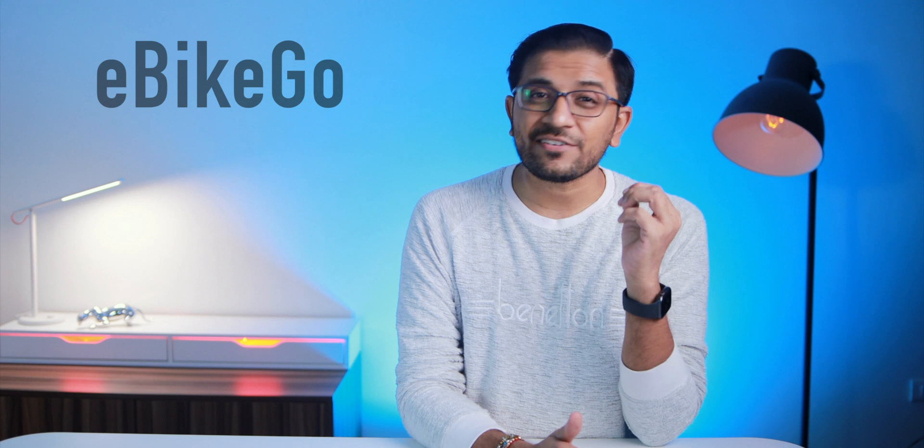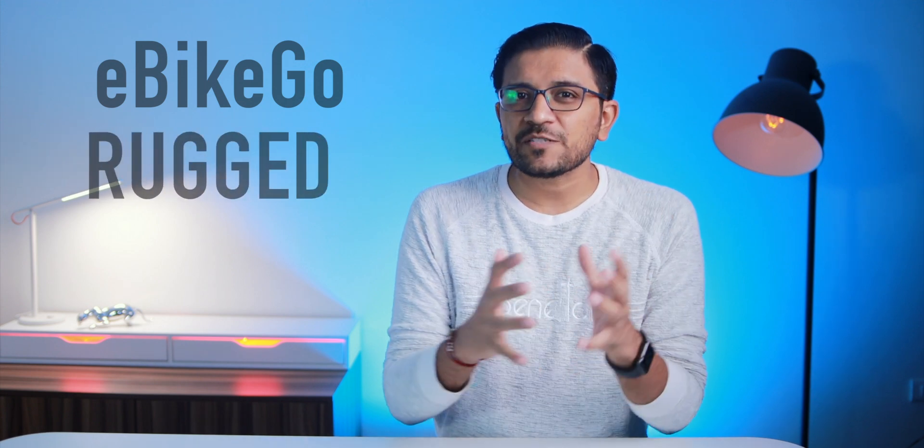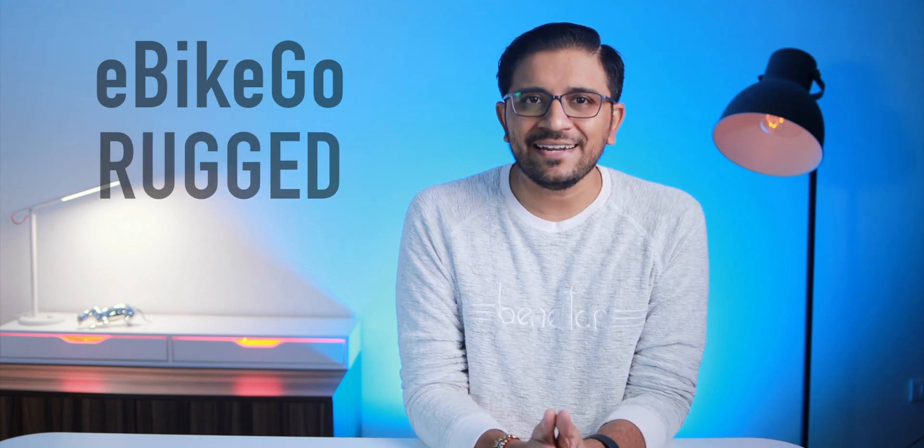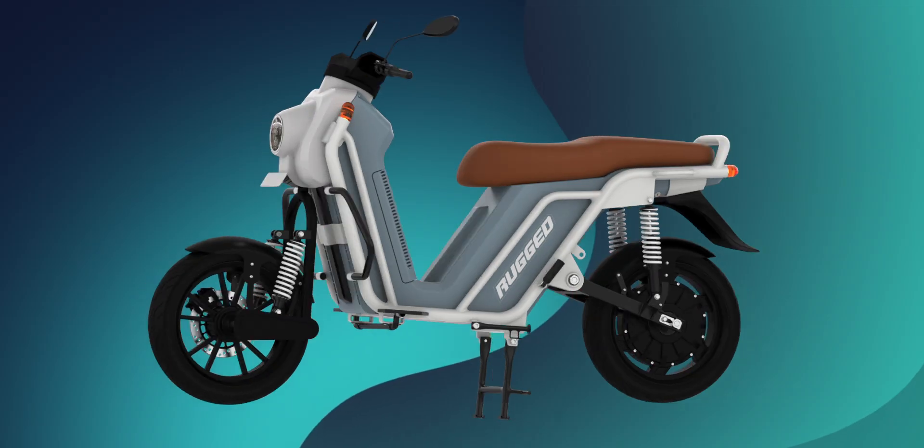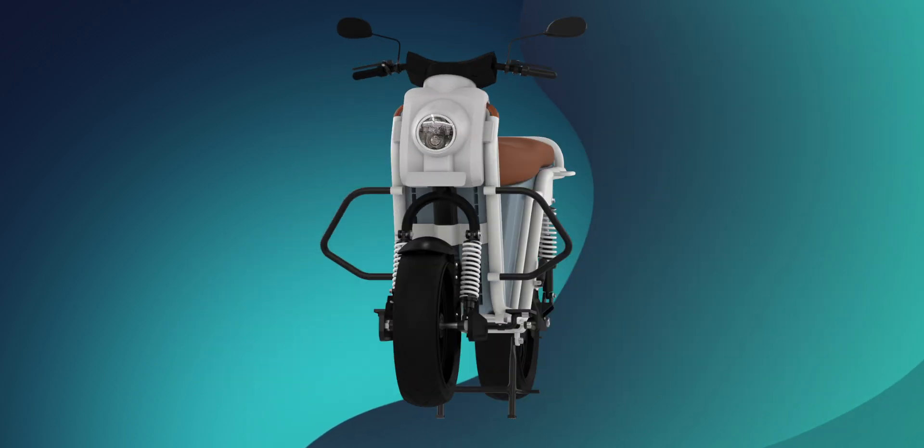Hey guys, I'm Amit and welcome to Just EV. On this channel we talk everything about EVs, and a new brand has finally emerged in India called eBikeGo. They have come up with a new electric scooter called Rudd, which has been launched in India and is claimed to be India's first intelligent electric motor scooter.